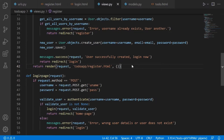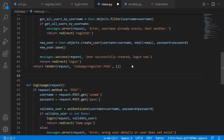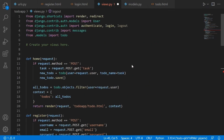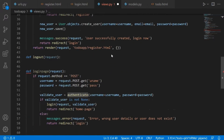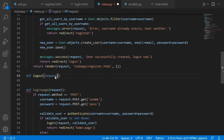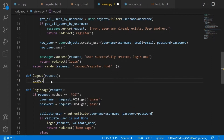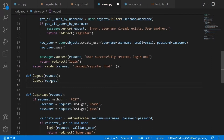We're going to start by first creating a logout view, because I didn't write code in the authentication video to log out a user. So what we're going to say is 'def logout' and after that we're going to pass in request. All we have to do is call the logout library that we imported — the same place we imported authenticate and login — and we simply call logout with request.